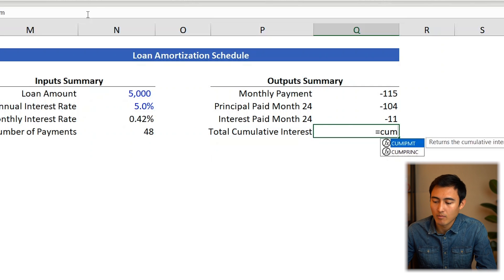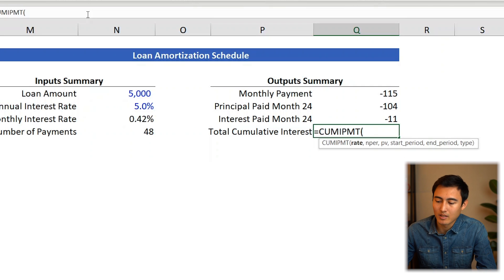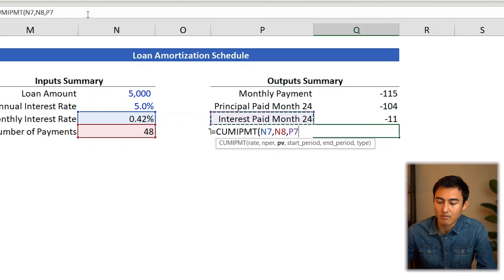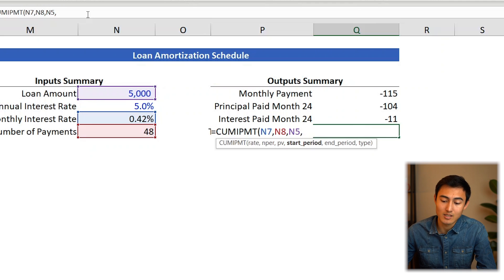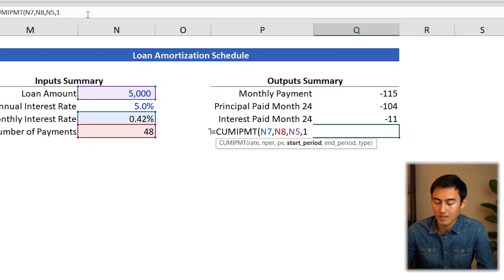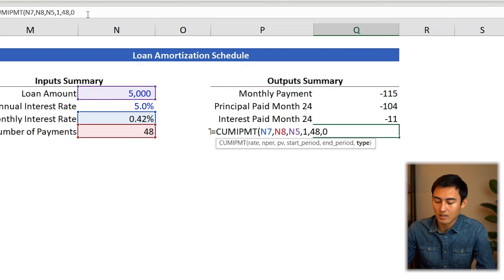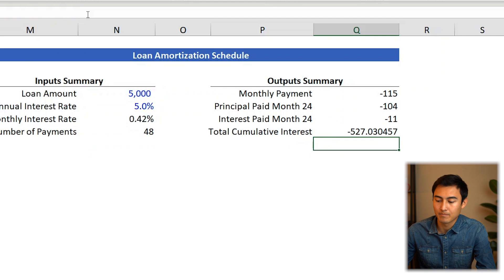Go equals CUMIPMT. Rate is 0.42% (the monthly rate), number of periods is 48, PV is $5,000. The start period is 1 since we want the cumulative from the beginning, the end period is 48. Press comma, then type 0 for end-of-period, close the brackets. That gives you the total cumulative interest paid over the loan.